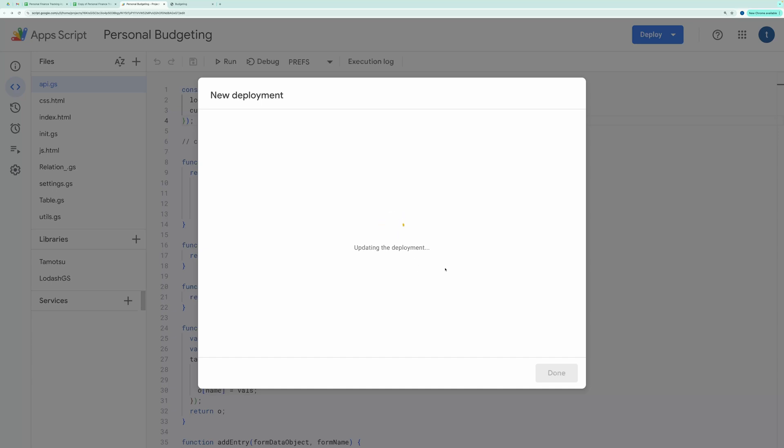You'll be asked to authorize the code. Go ahead and grant the necessary permissions.